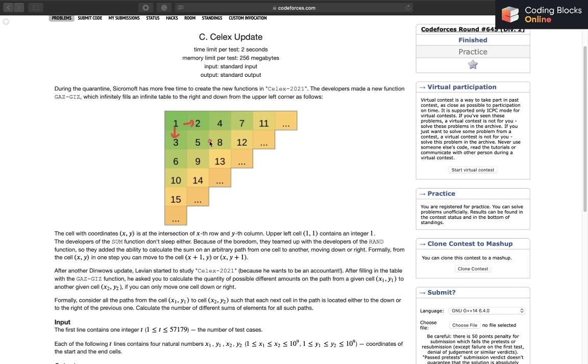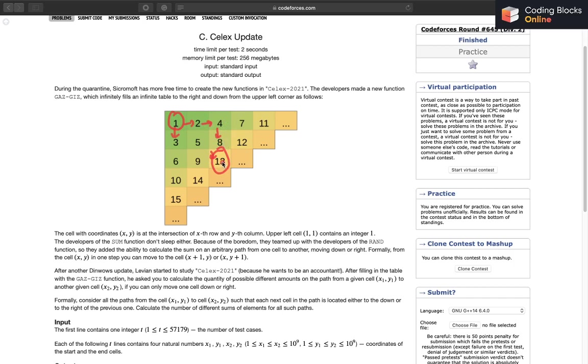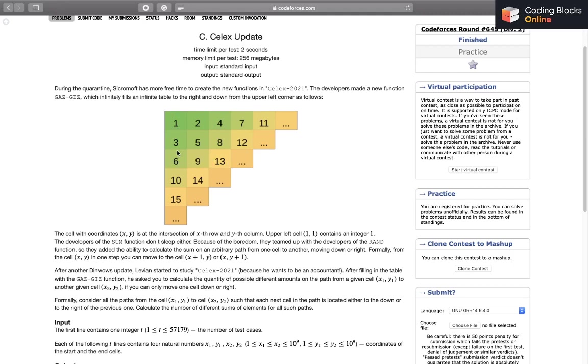What we want to find is, out of all the paths from x1, y1 to x2, y2, what is the different possible number of sums that we get from all the paths? For example, if we consider this path, we know that the sum we'll get is 1 plus 2, 3 plus 4, 7 plus 8, 15 plus 13 which is 28. We want to report the different number of sum values.